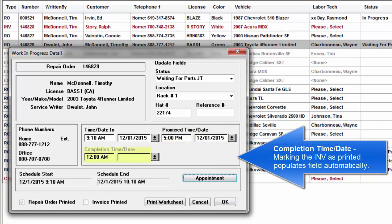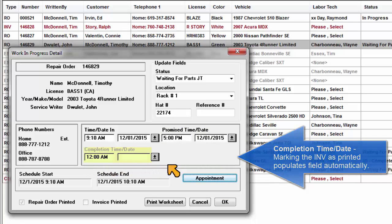Completion time and date: Marking the invoice as printed populates this field automatically.